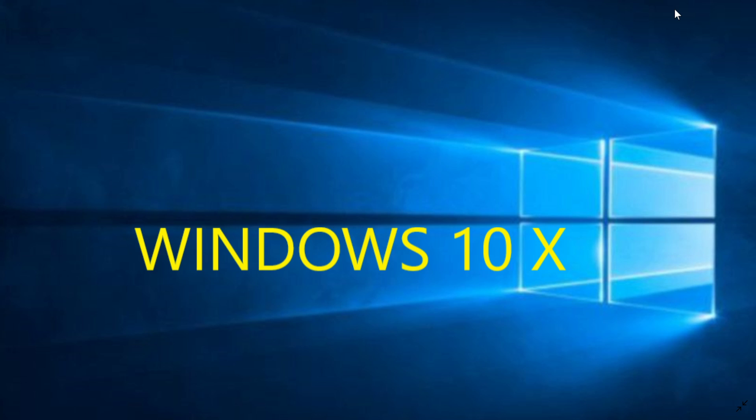Windows 10X is running on that device on an Intel chip yet with containers. What does that mean? Each app, each Win32 app that you will want to use will run in its own little container so it's a very different thing than Windows 10 regular version. Windows 10X will not be available to anything else than devices that have dual screens or foldable devices, stuff like that. It's not going to be downloadable or installable on a regular laptop or desktop.